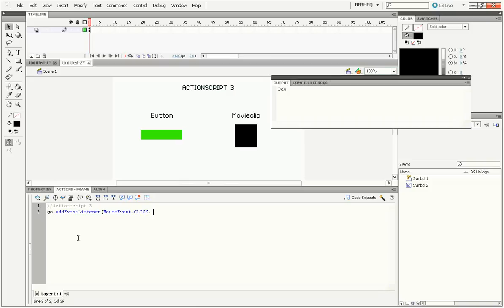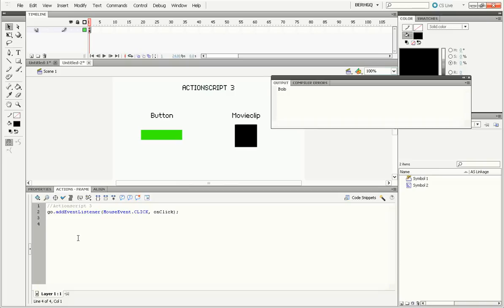Then do a comma. And then we need a function for what happens when you click on it. So we'll just call it onClick. End the parenthesis and put a semicolon at the end.